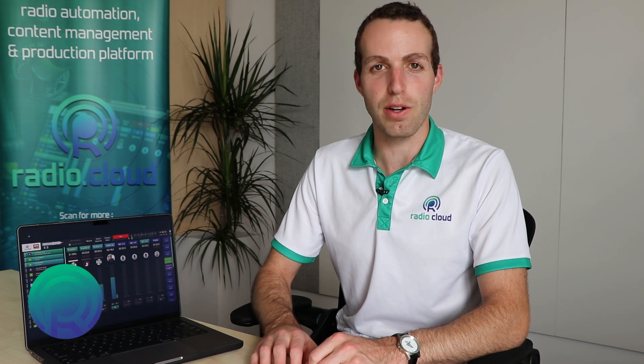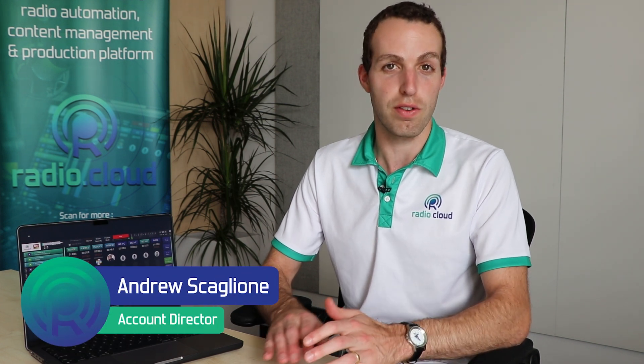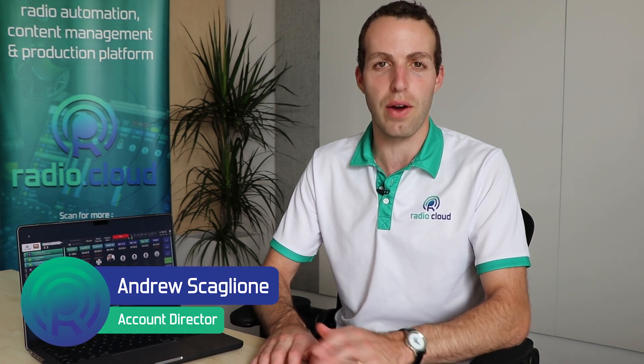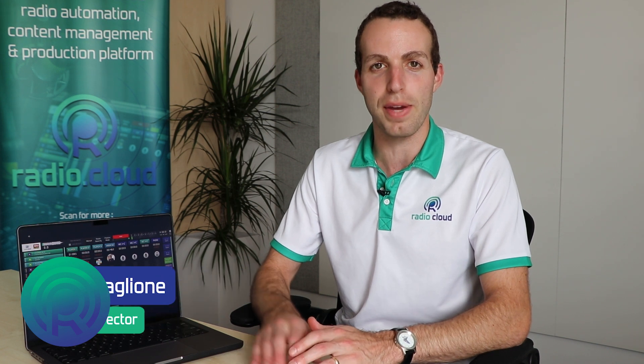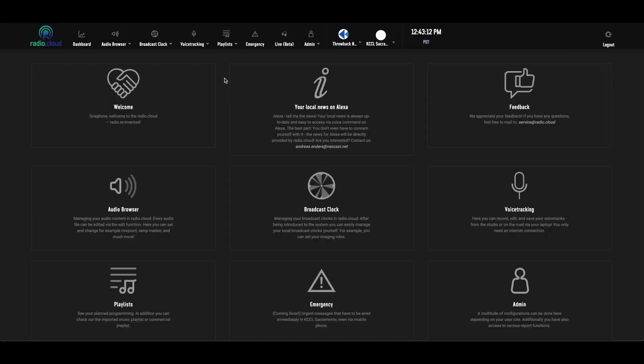Hi, I'm Andrew Scaglione and for four years we've been helping move radio stations to the cloud with our fully cloud-native automation content management and production platform RadioCloud. Today, I'm here to show you the newest feature of our software, the live studio. You can tell I'm sitting here, definitely not in a radio studio, but I'm able to broadcast live from anywhere.